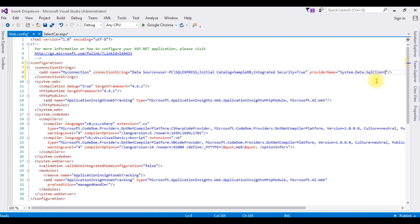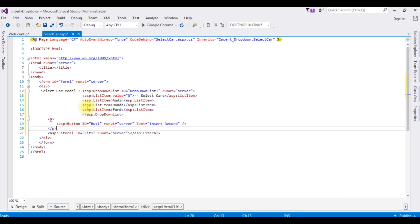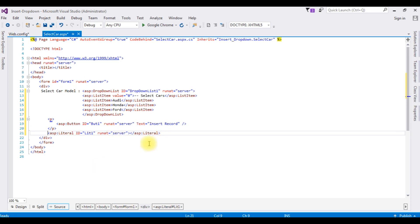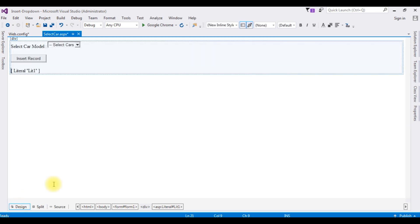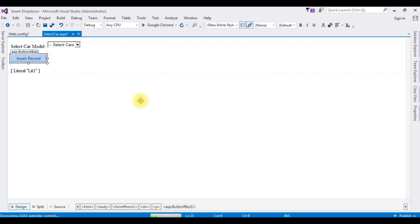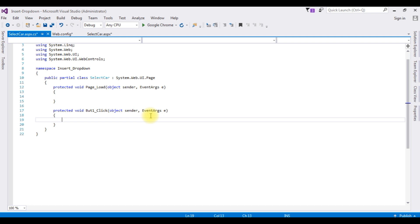After adding the connection string in the web.config file, open the design mode source mode, switch to the design mode, double click the insert record. And here we got the button click event.